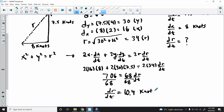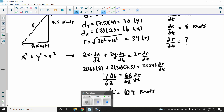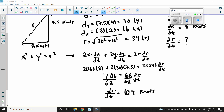Since dr/dt is a rate of change of distance, the units are knots — knots already have a time component built in. So the ships are separating at 10.4 knots. That's a great example of another type of related rates problem. There are a couple more for you to try in your notes. Thanks for watching, and I'll see you soon!